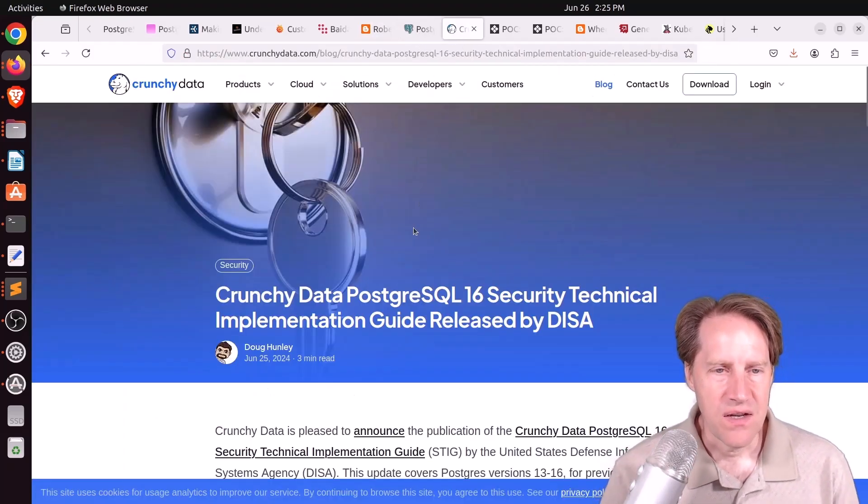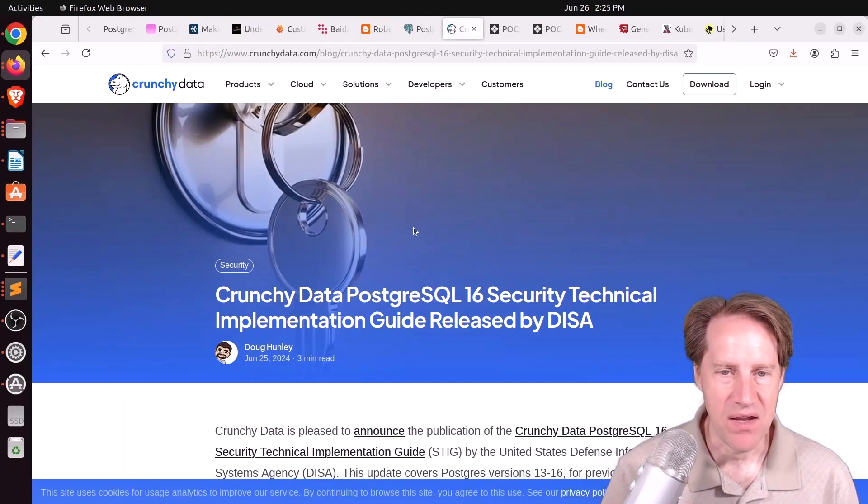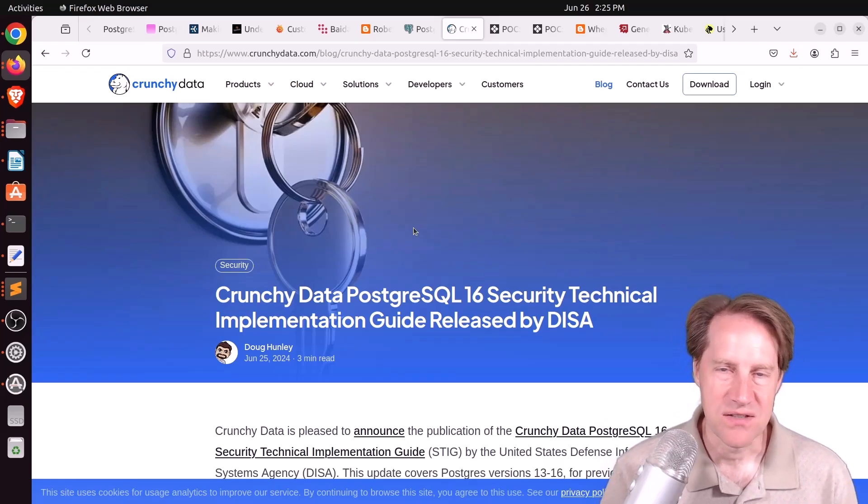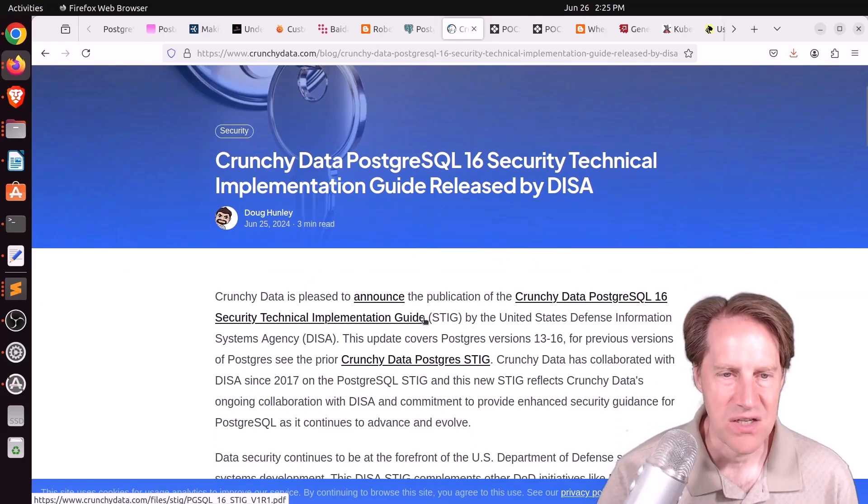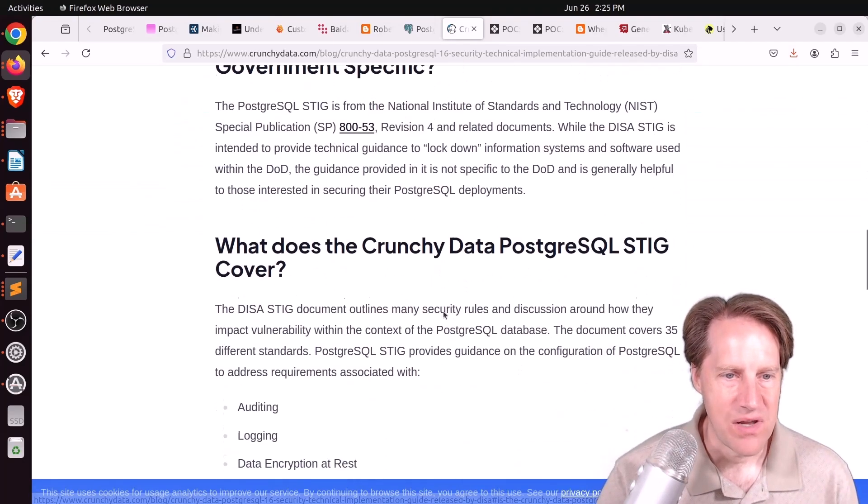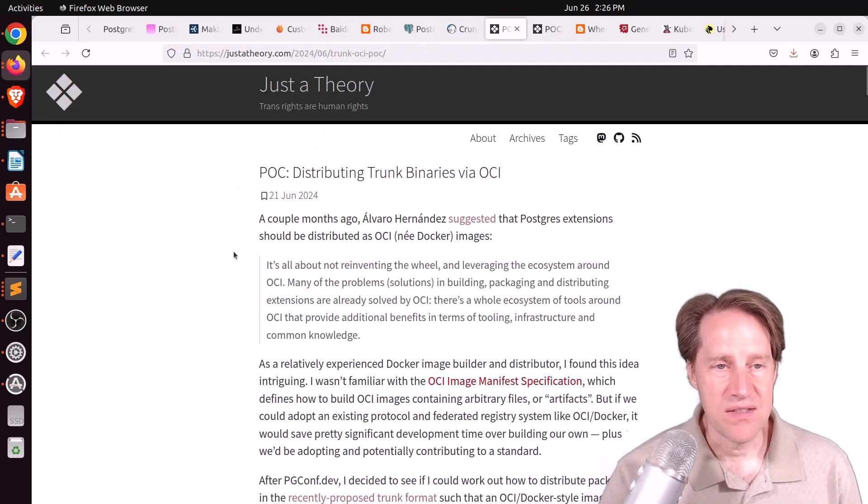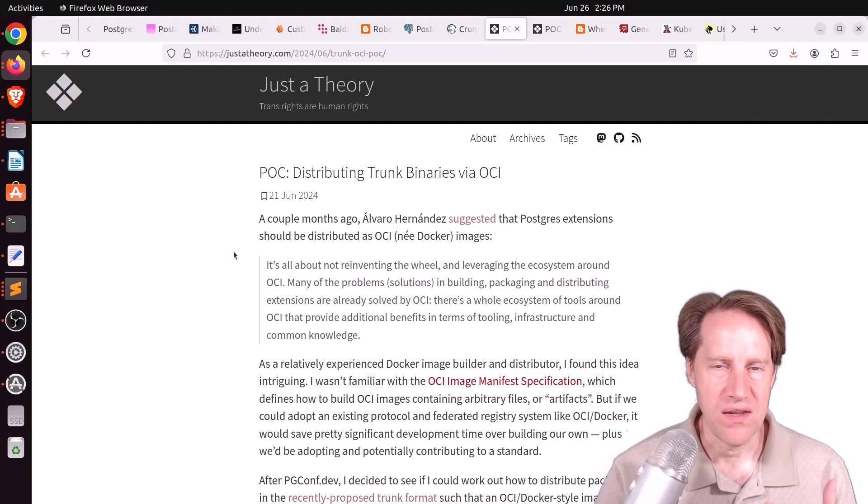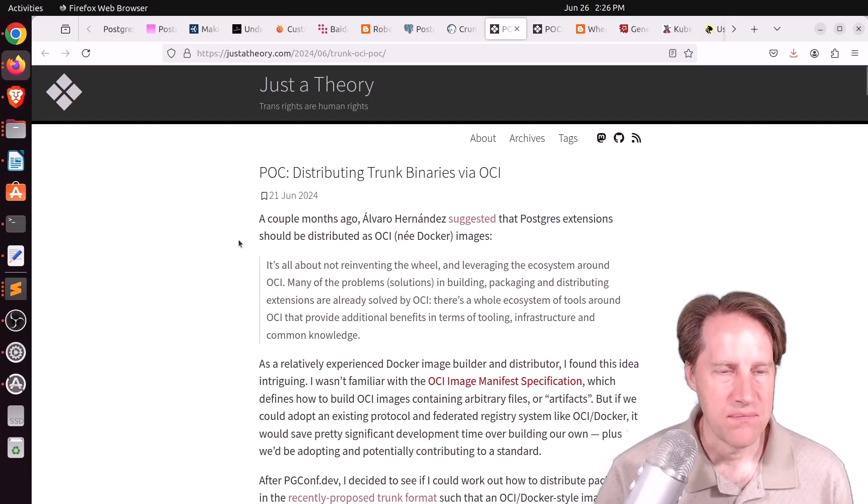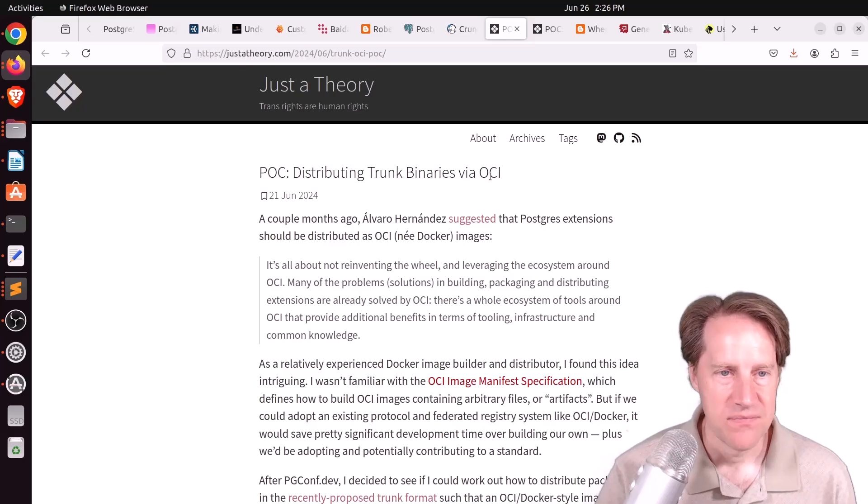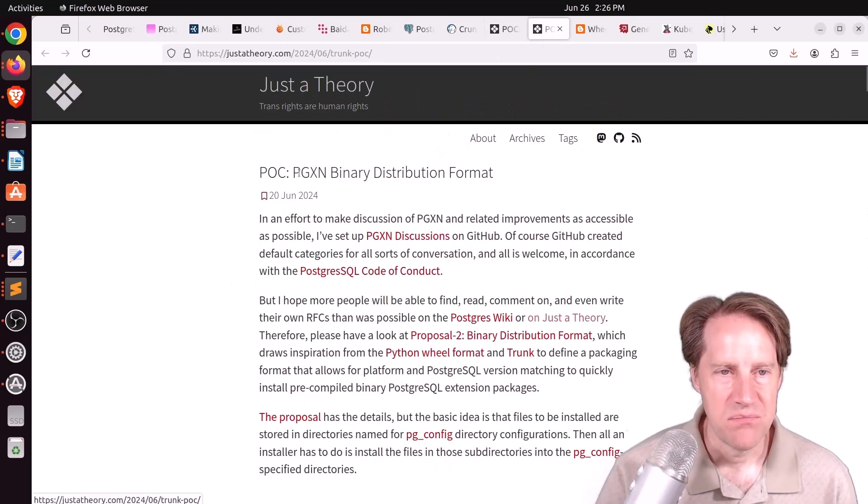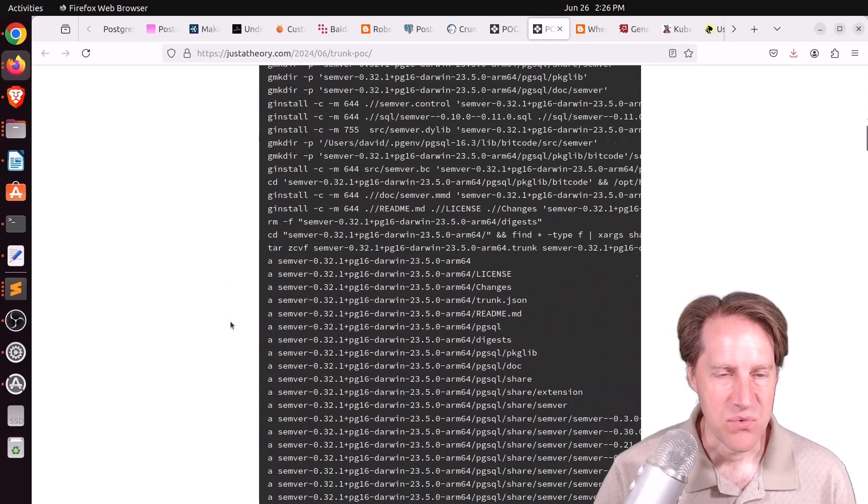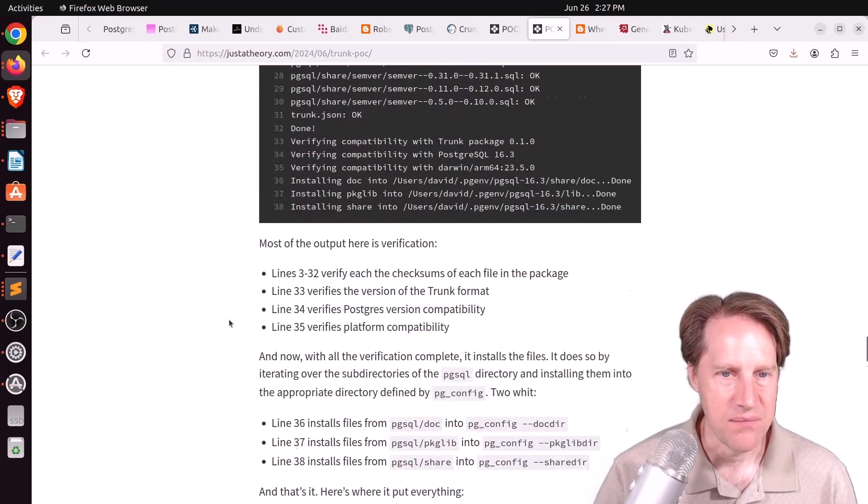Next piece of content, Crunchy Data PostgreSQL 16 Security Technical Implementation Guide Released by DISA, which is the United States Defense Information Systems Agency. This is from crunchydata.com. They release these security technical implementation guides periodically. This is the one for PostgreSQL 16. So if you're interested in that, you can check out this blog post. The next two pieces of content are actually proof of concepts for the new extension ecosystem that David Wheeler is working on. First piece of content is POC distributing trunk binaries via OCI. This is the Open Container Images Standard. He goes into all the detail about this particular proof of concept, as well as POC BGXN binary distribution format. So this is another proof of concept with a binary distribution. You can find both of these at justatheory.com.